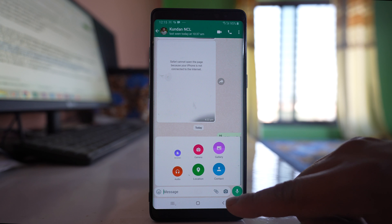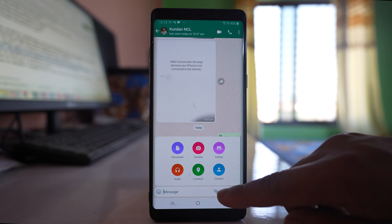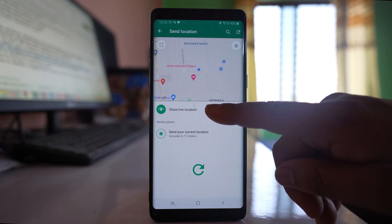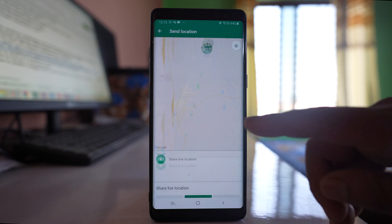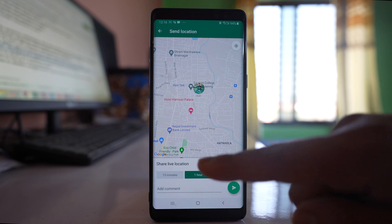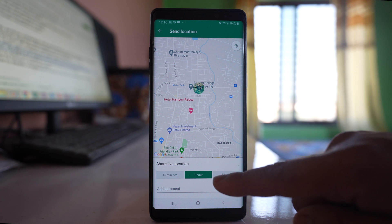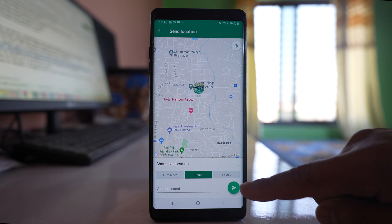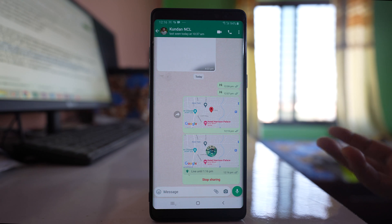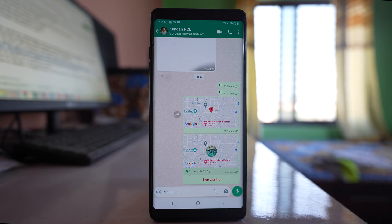If you go to the attach button and select 'Share live location', you have the option to share for 15 minutes, 1 hour, or 8 hours. With this option, your live location will be shared — meaning if you move from one place to another, the updated location will be shared.